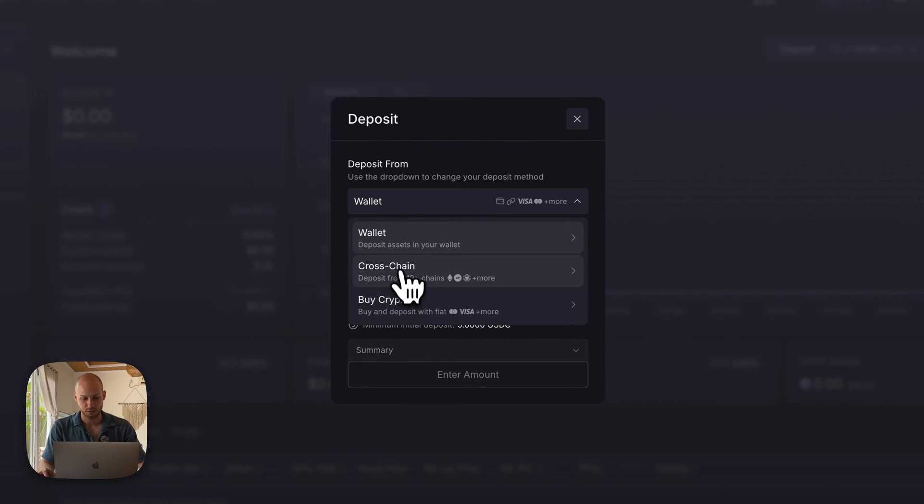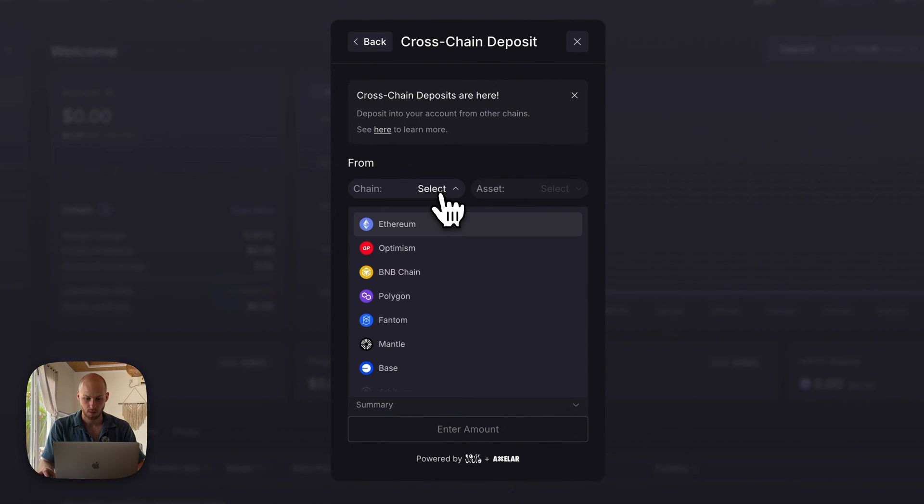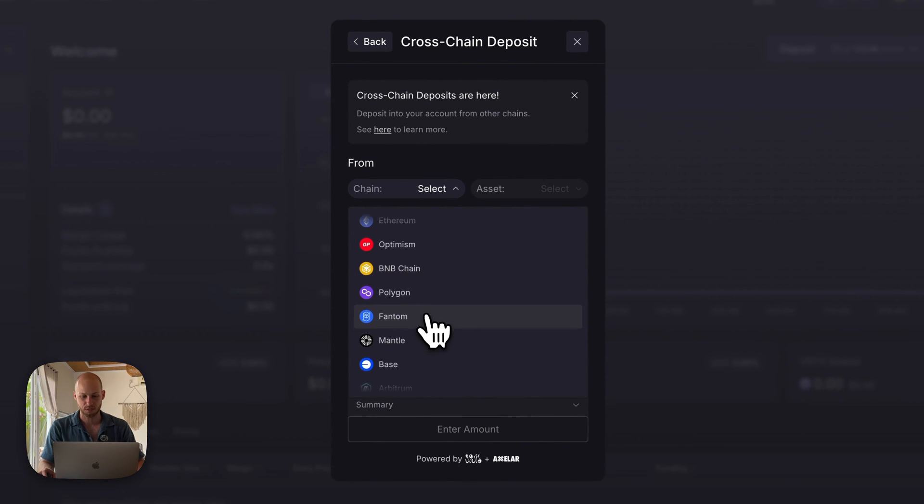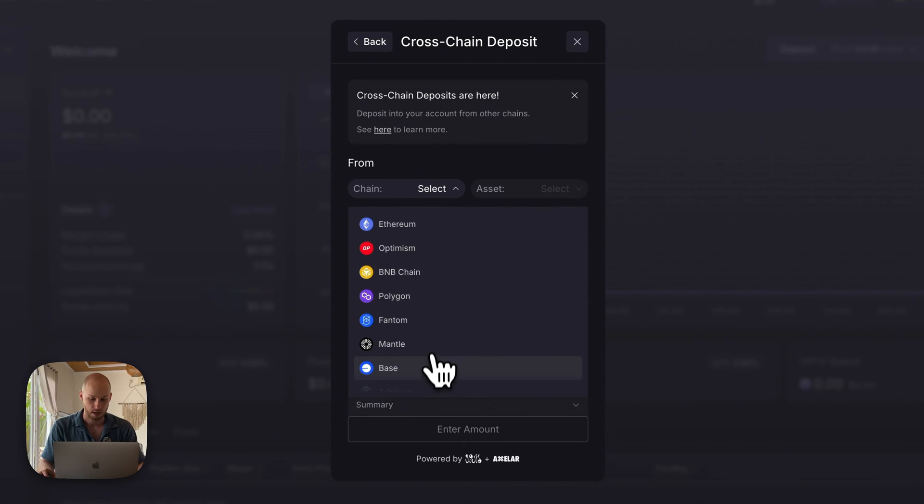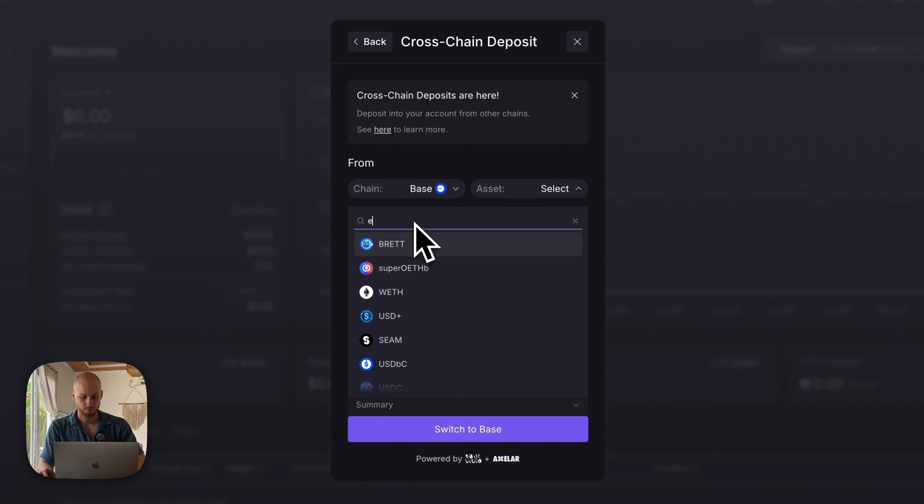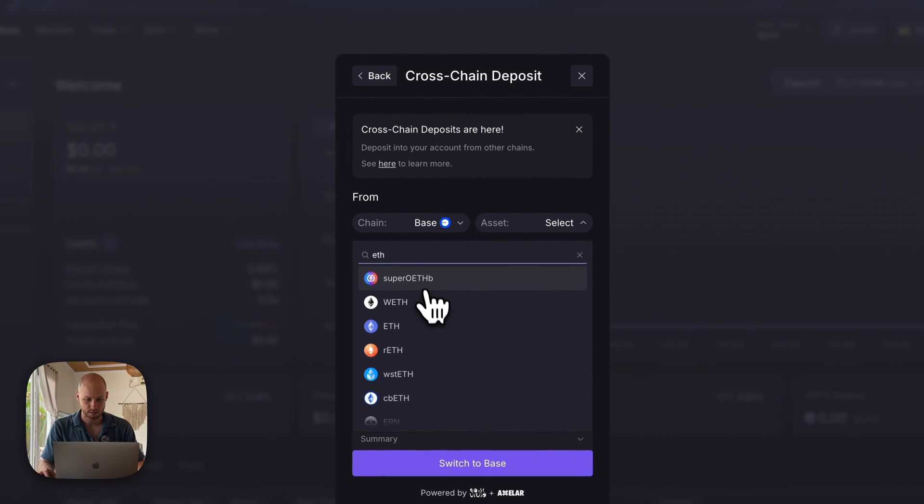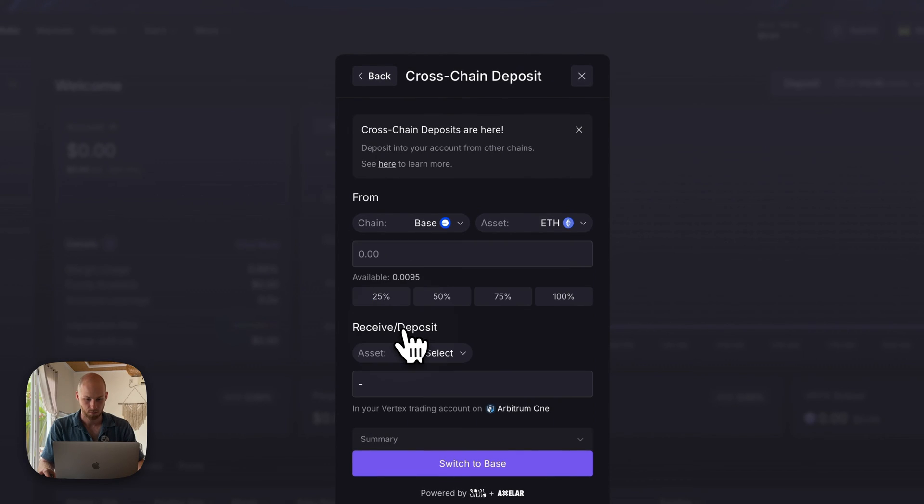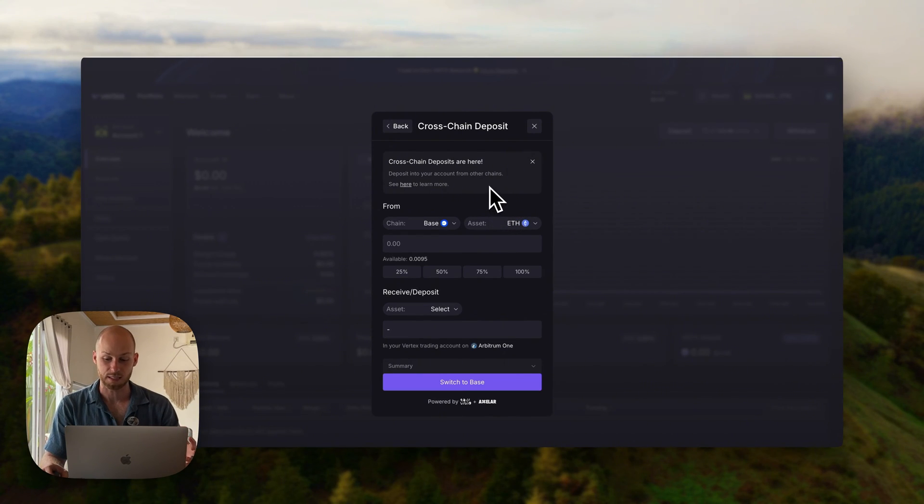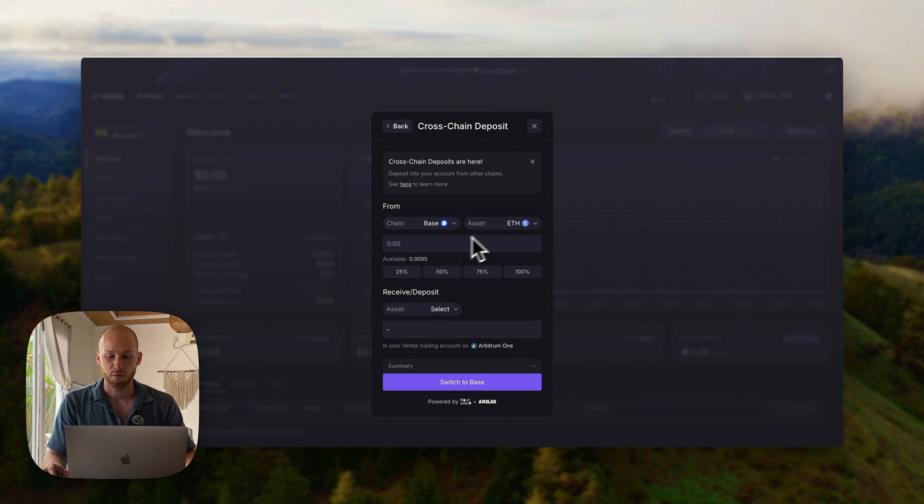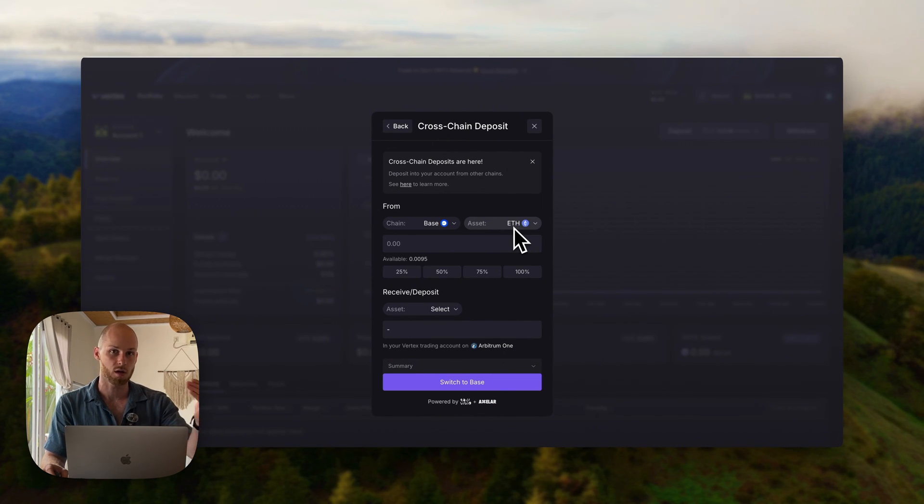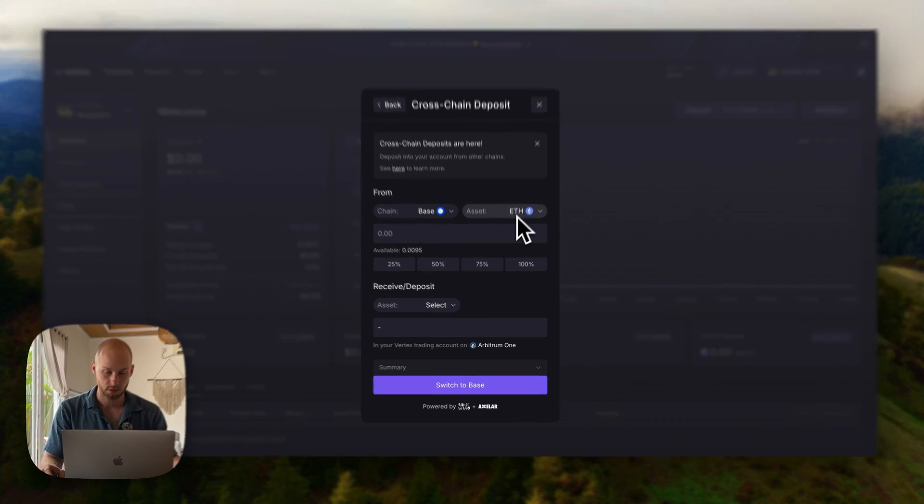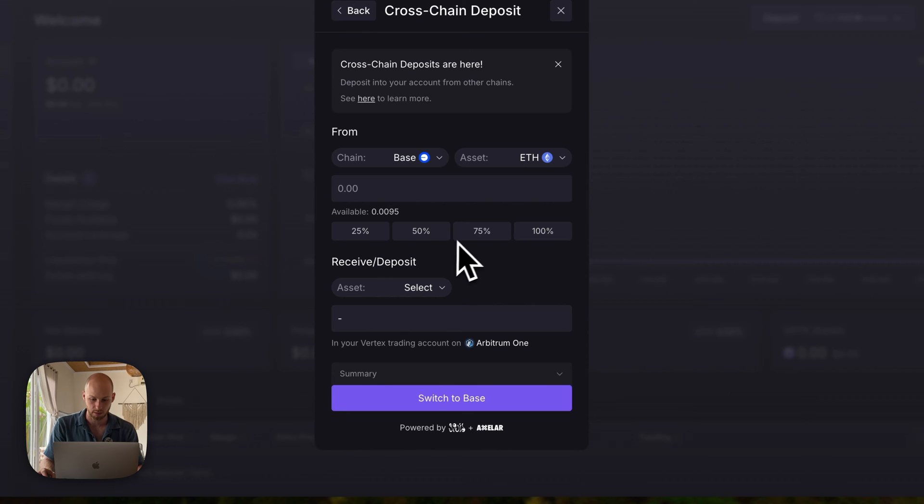You have a few different options in this dropdown. I have funds cross-chain, and you can see Vertex lets you deposit funds from any of these blockchains. I have funds on Base, and I believe I have Ethereum on Base. Now Vertex uses USDC for its perpetual contracts, so you need to deposit USDC. However, if you have Ethereum like me, you can still deposit the ETH, and it'll automatically convert that to USDC very conveniently.